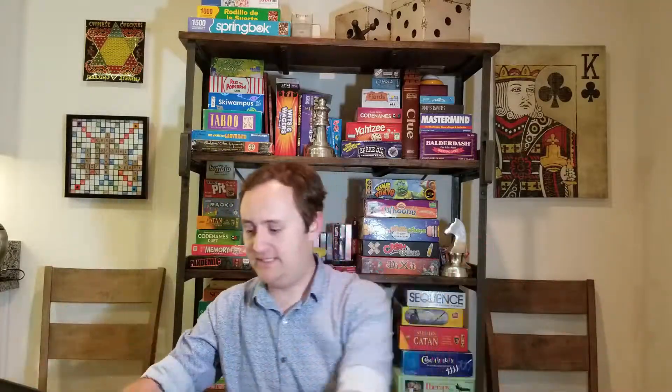All that a tibble is, is a data frame with some extra bells and whistles — just like remember, data frames were basically matrices with some extra bells and whistles. The tibble adds some extra bells and whistles on top of that too. To get a tibble, all we have to do is take a data frame and tell it to be a tibble. Simple as that.